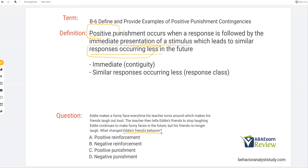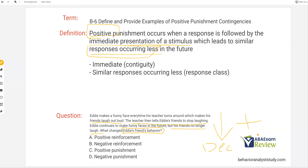We're looking at Eddie's friends' behavior. In behavior questions, that's really important. So what happens to Eddie's friends' behavior? We know Eddie makes a funny face, his friends laugh out loud, the teacher tells Eddie's friends to stop laughing. In the future, his friends no longer laugh. So their behavior has decreased. And why? The teacher told Eddie's friends to stop laughing — she added a stimulus, which is her telling Eddie's friends to stop laughing, which decreased Eddie's friends' future behavior. So what changed Eddie's friends' behavior? Positive punishment.